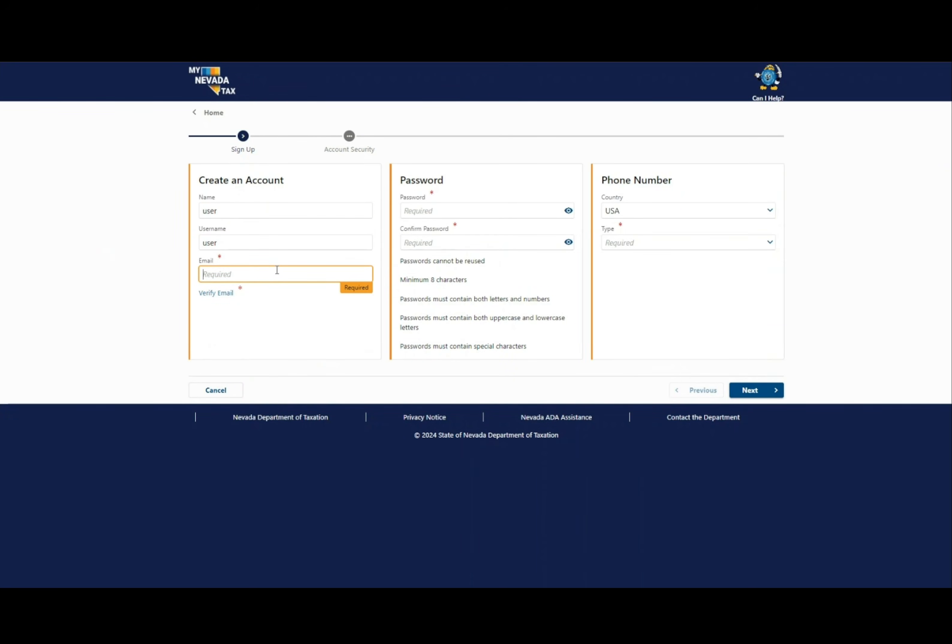Fill in a username that you will remember and submit your email address. Then verify your email address.